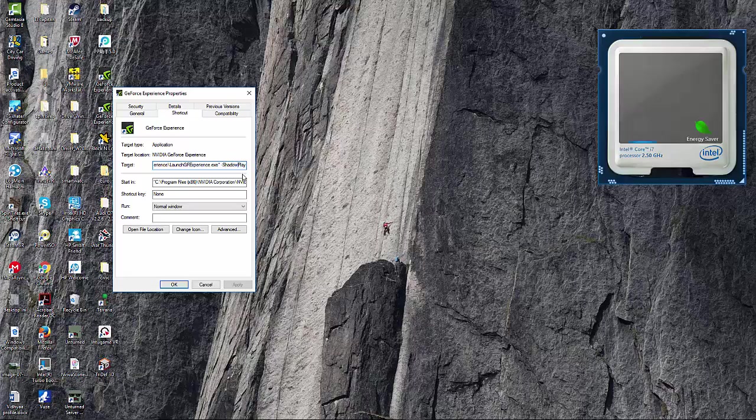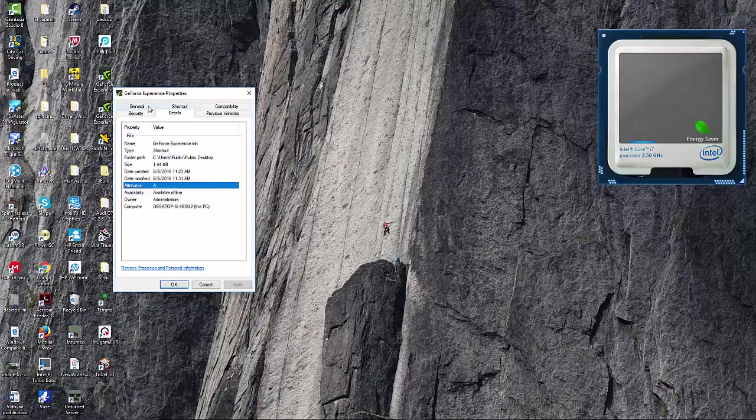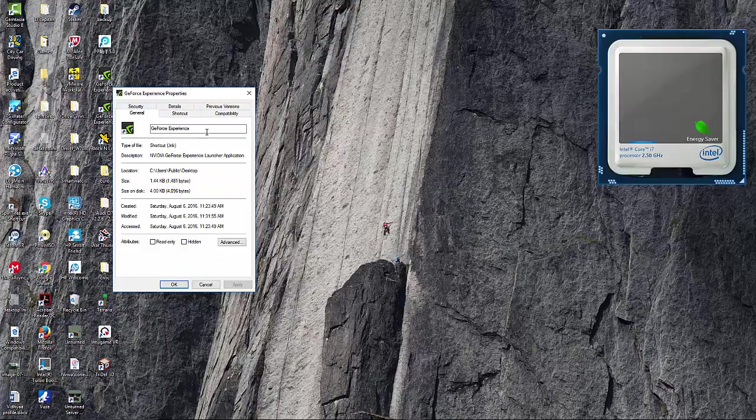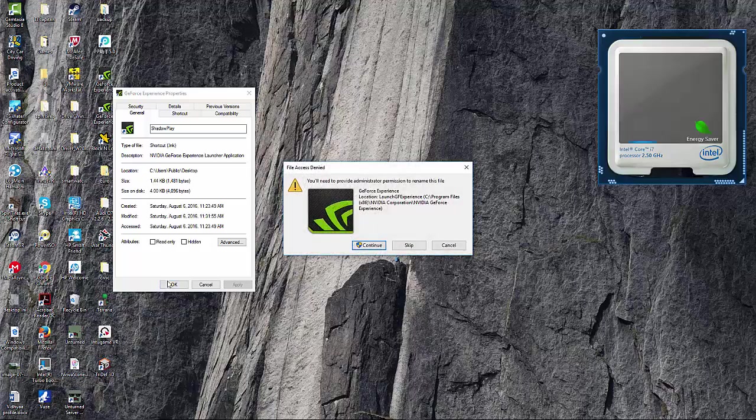And then you want to type in hyphen, capital S for shadow, and then capital P for play. And then if you want you can change this to Shadowplay I guess, or you can even put a space in it.